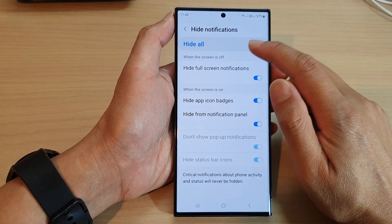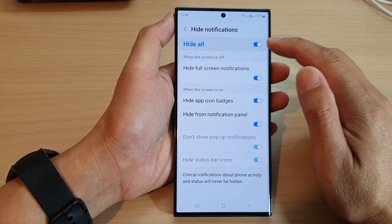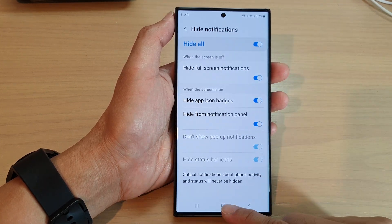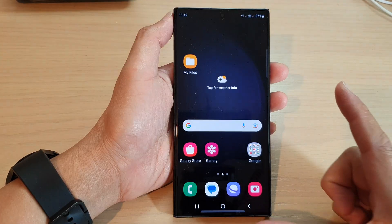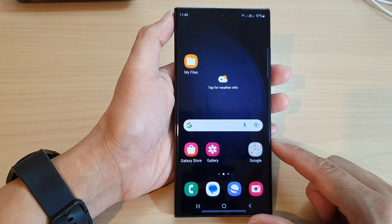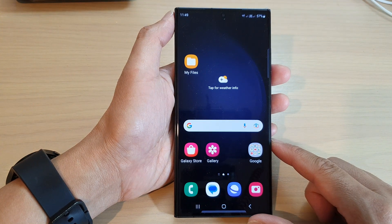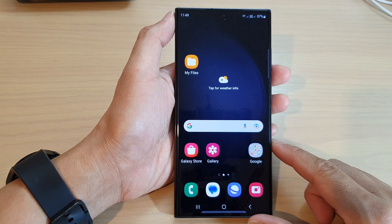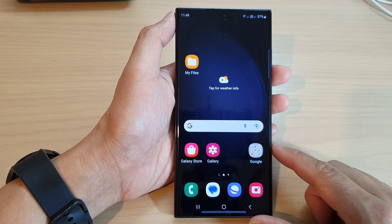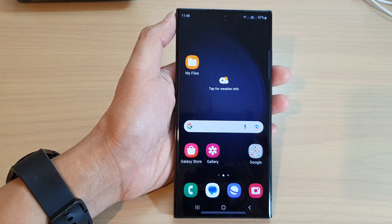And that's it. Select what you want to do and then tap on the home button to go back to the home screen. Thank you for watching this video. Please subscribe to my channel for more videos.